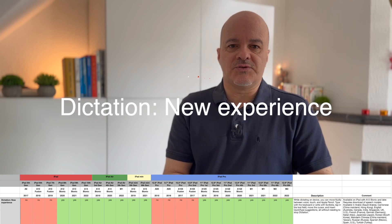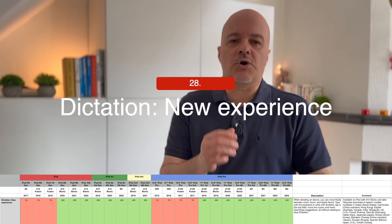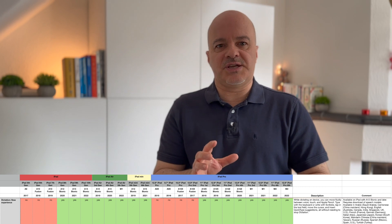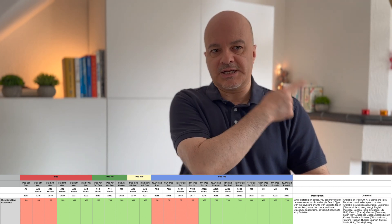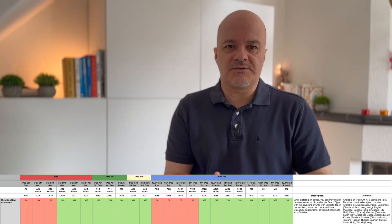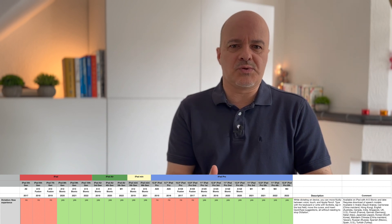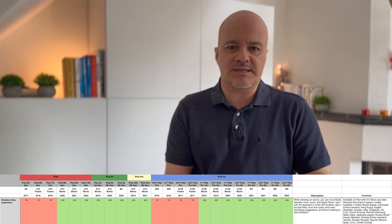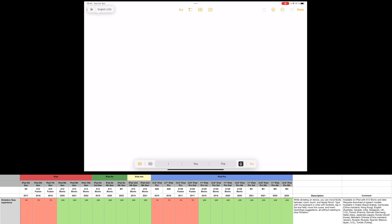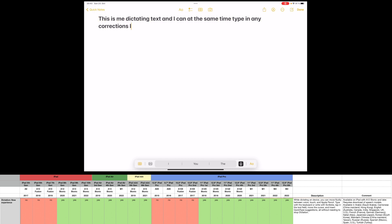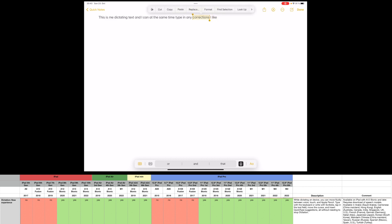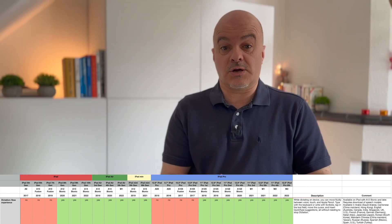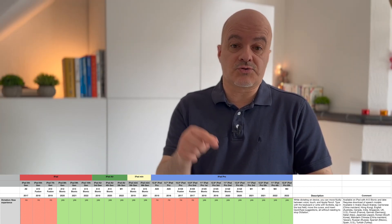Number twenty-eight: Dictation — a new dictation experience. While dictating on a device, you can now move fluidly between voice, touch, and Apple Pencil. Type with the keyboard or write with Scribble, tap in the text field, move the cursor, and insert QuickType suggestions — all without needing to stop dictation. This is an awesome feature available on all iPads with A12 Bionic and later, and requires a download of speech models.